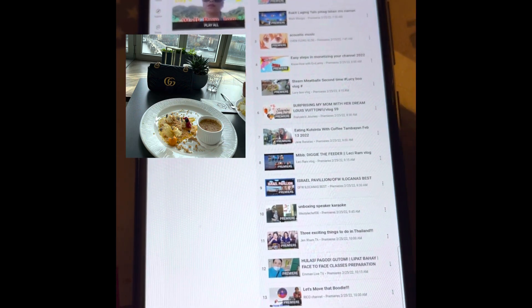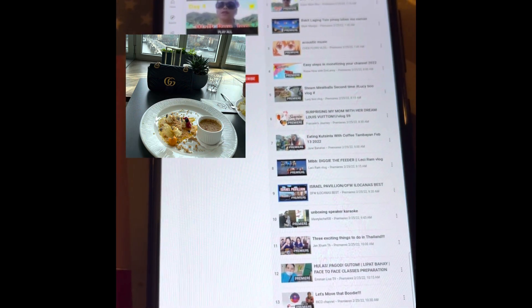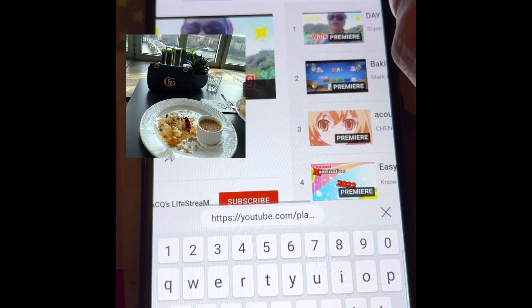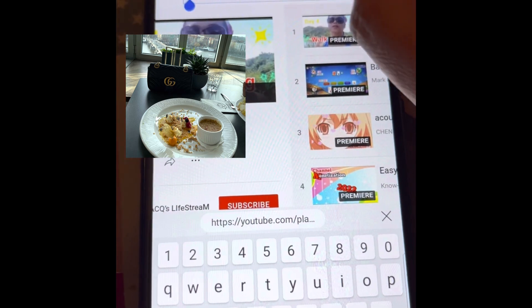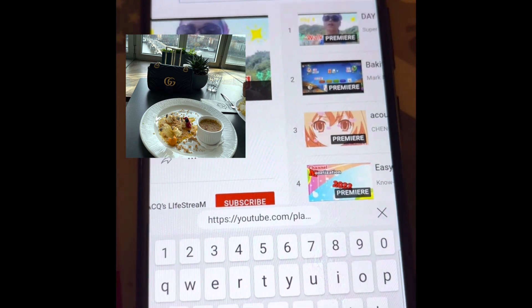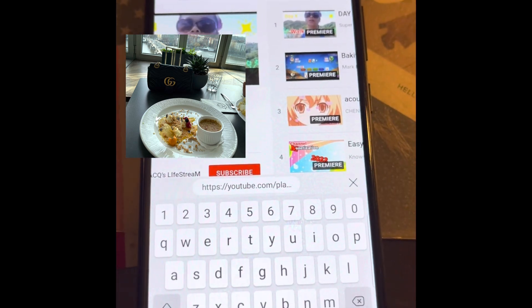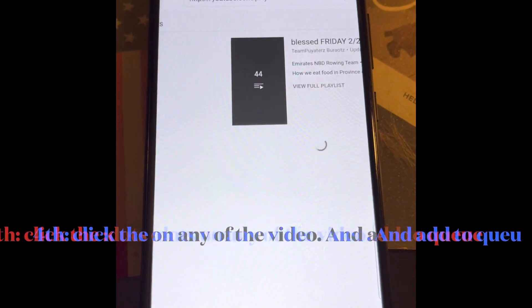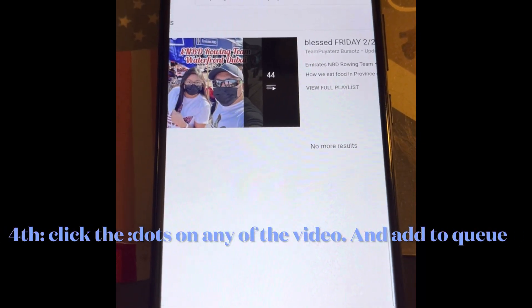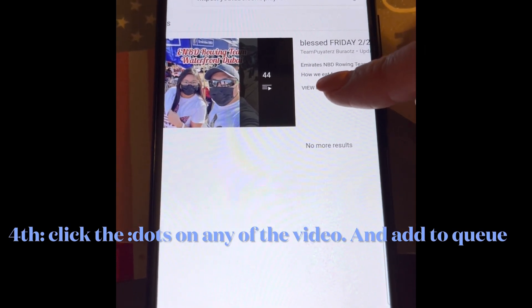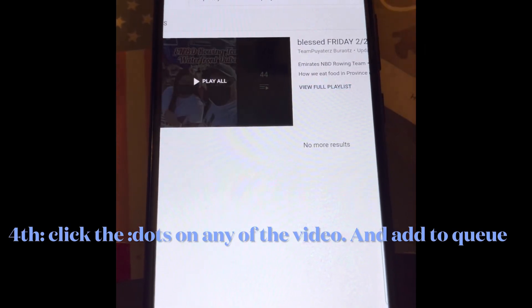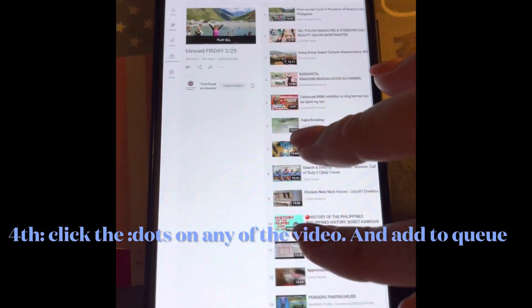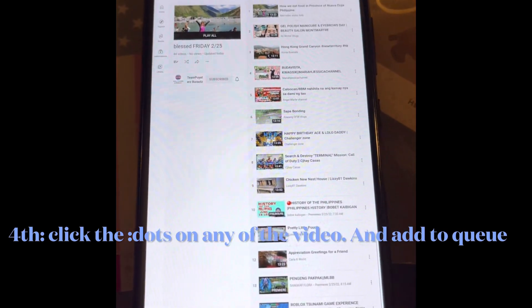What I'm going to do is copy and paste the link that I just copied earlier. Let's go. Here's the link. Now I'm going to view full playlist. Let's make it smaller. There you go.